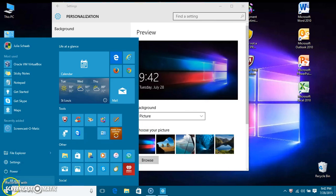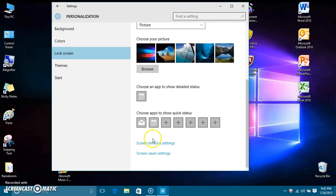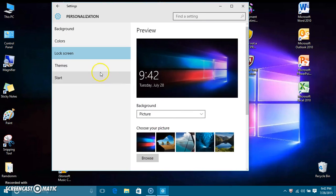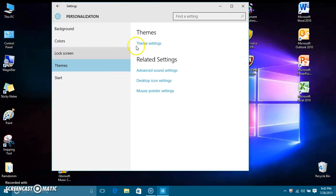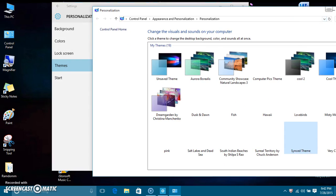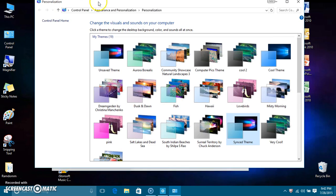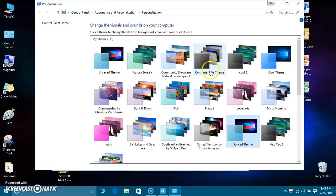Actually I think I liked it better when it was transparent. You can also do theme settings. I noticed you can't really edit the themes anymore like you could in Windows 7, so my older themes I can't edit, which kind of stinks.